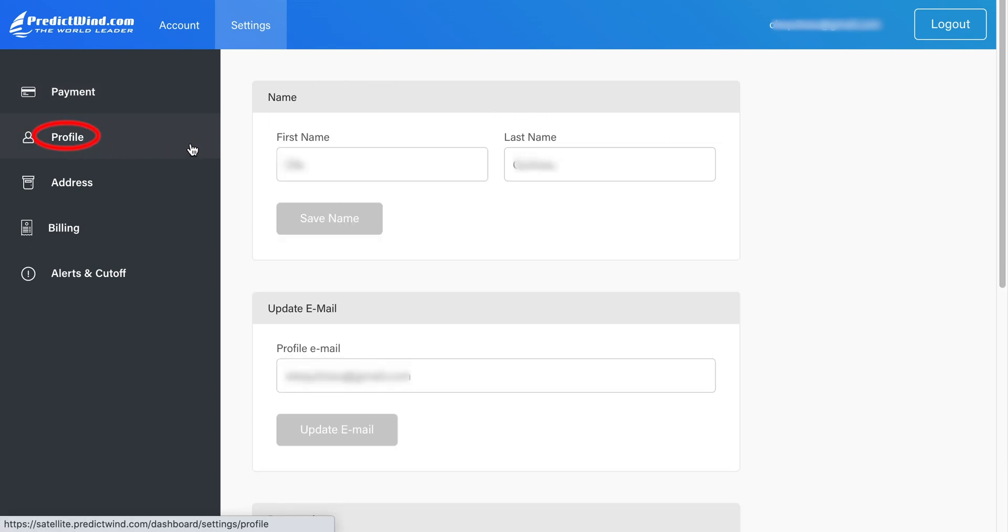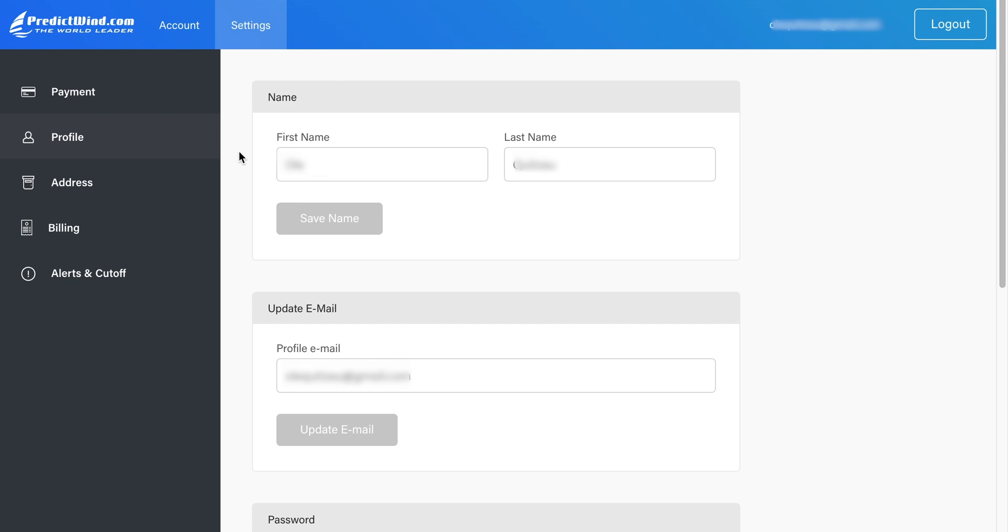Next is the Profile tab. This is where you can update your name, email, password, and change language. Be sure to click on the Save button to save your changes.